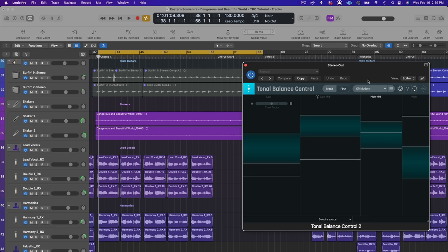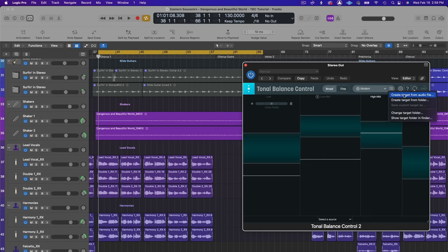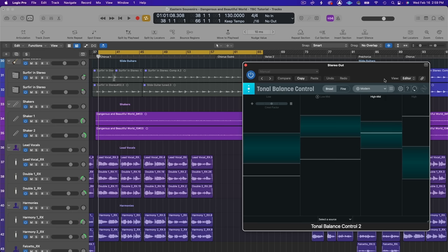Another great feature in tonal balance control is the custom target feature. If you click here you can create a target from an audio file or create a target from a folder if you want to use a specific reference or a folder of references to check your mix against. I use this feature all the time if clients have given me specific references for a master or a mix.